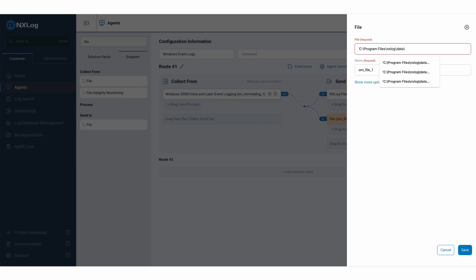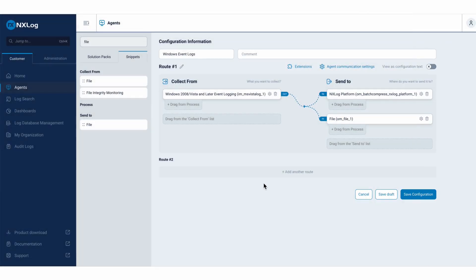And we will call this file windows log, which is where we will store the events of Windows. I will save.